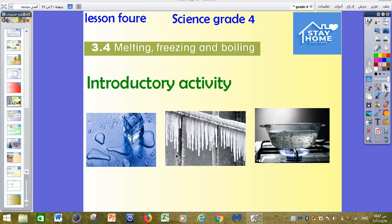This is Sami Mahmood, science teacher. Hello my dear students, how are you? I wish you all the best inshallah. This is lesson 4 for science grade 4. We are still in unit 3. Our lesson today is about melting, freezing and boiling.